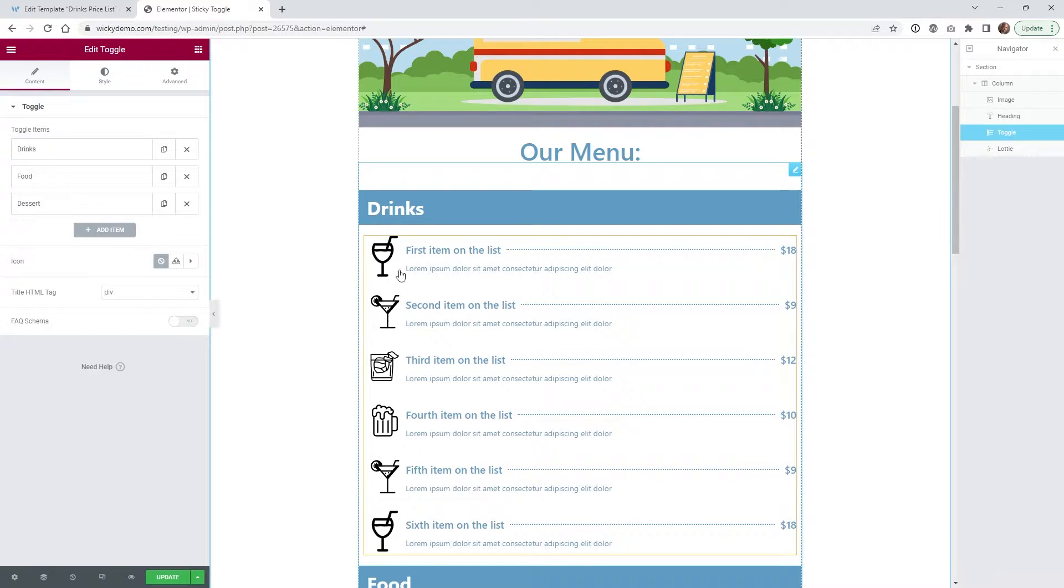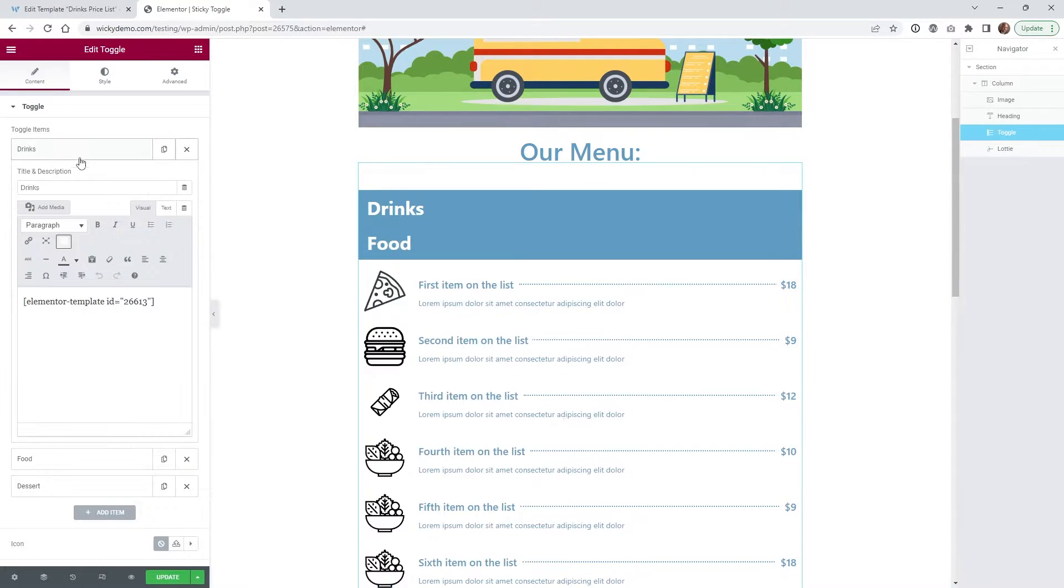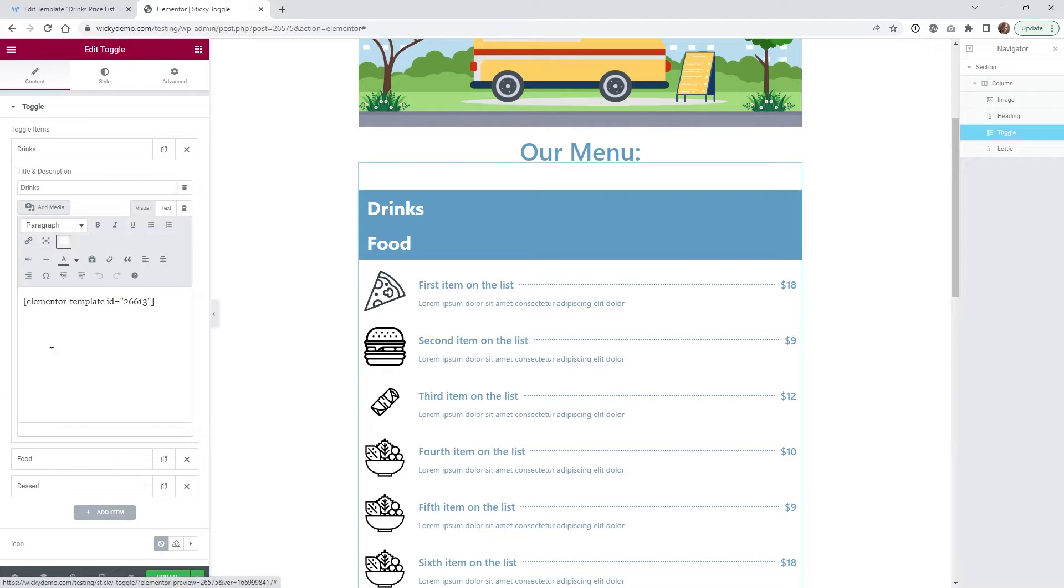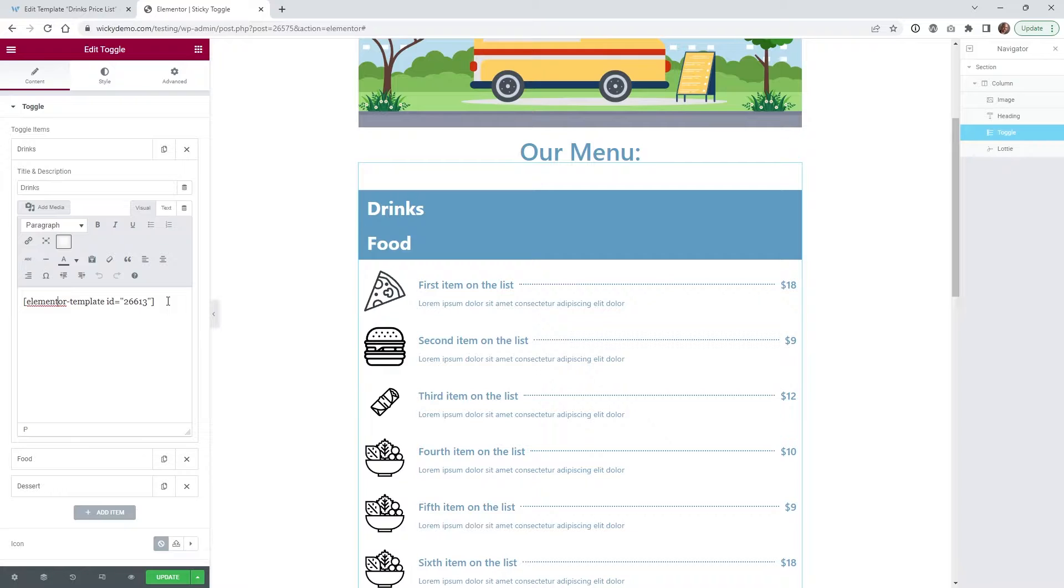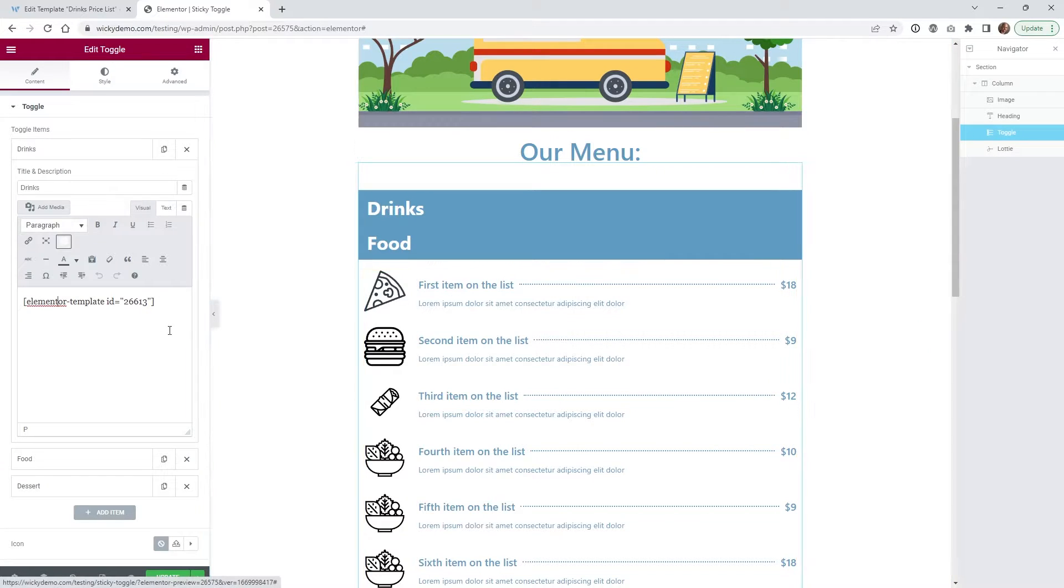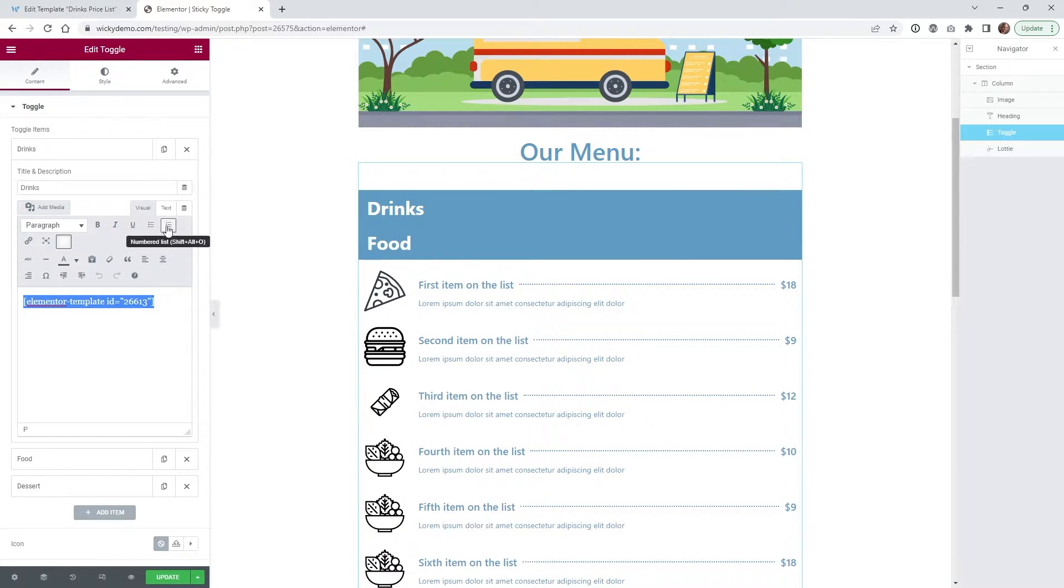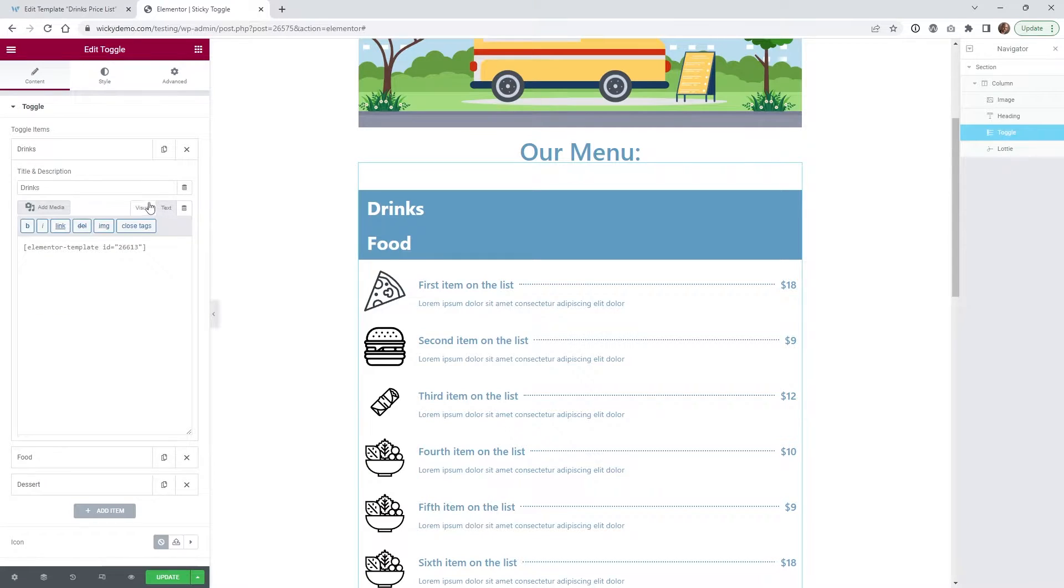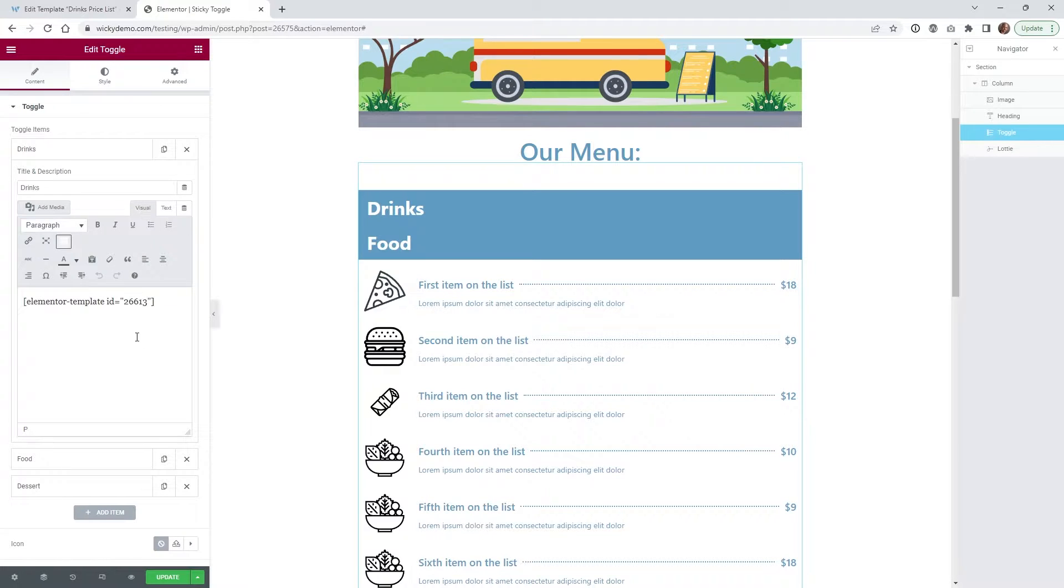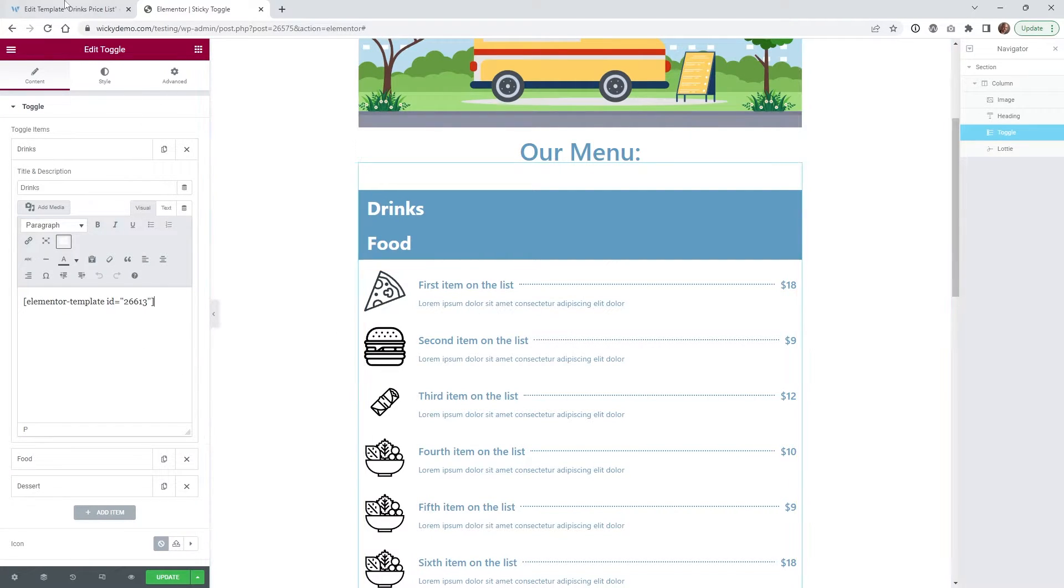I have another shortcode I'm going to drop in and another one. I just figured this is probably a little bit easier than trying to make this format and look good within this little editor right here. You could do it. So if you are using the free version of Elementor, you can pull this off. It just takes a lot more going back and forth with HTML code or formatting. It's a lot easier to just do a template.